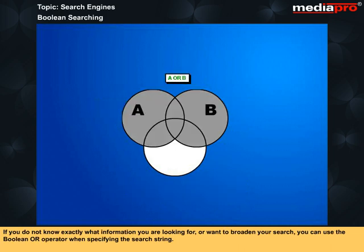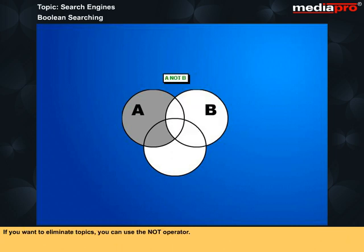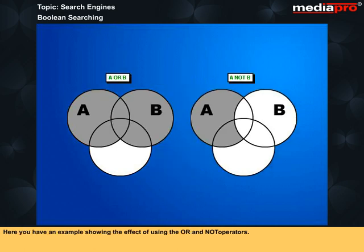If you do not know exactly what information you are looking for or want to broaden your search, you can use the Boolean OR operator when specifying the search string. If you want to eliminate topics, you can use the NOT operator. Here you have an example showing the effect of using the OR and NOT operators.